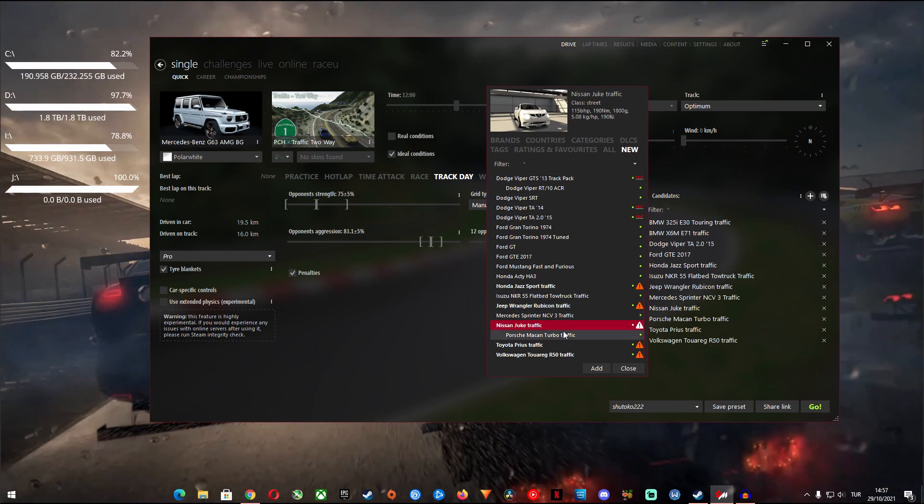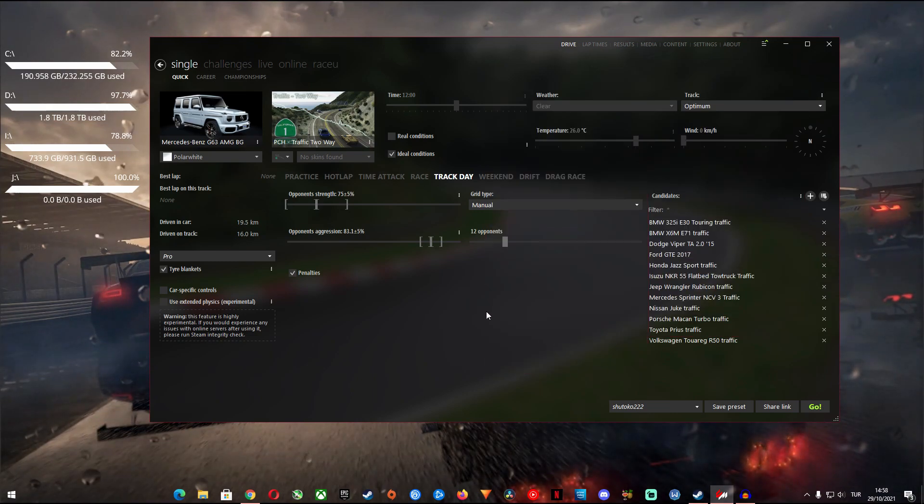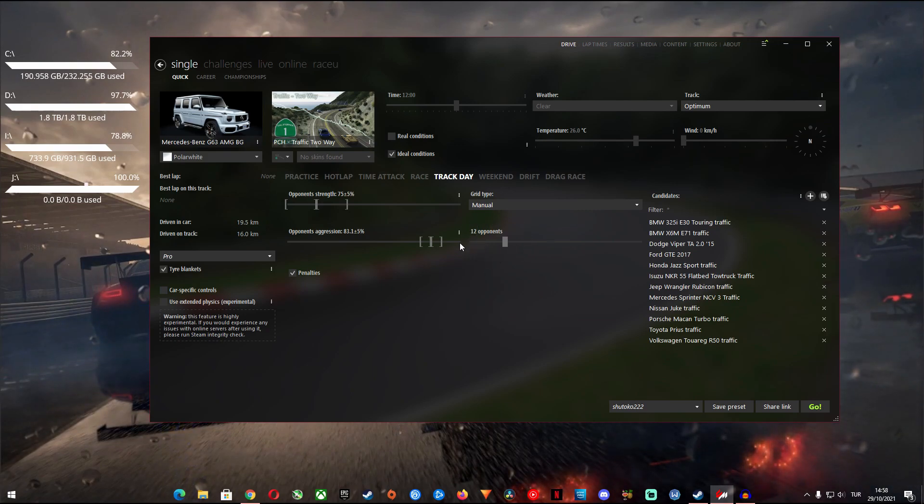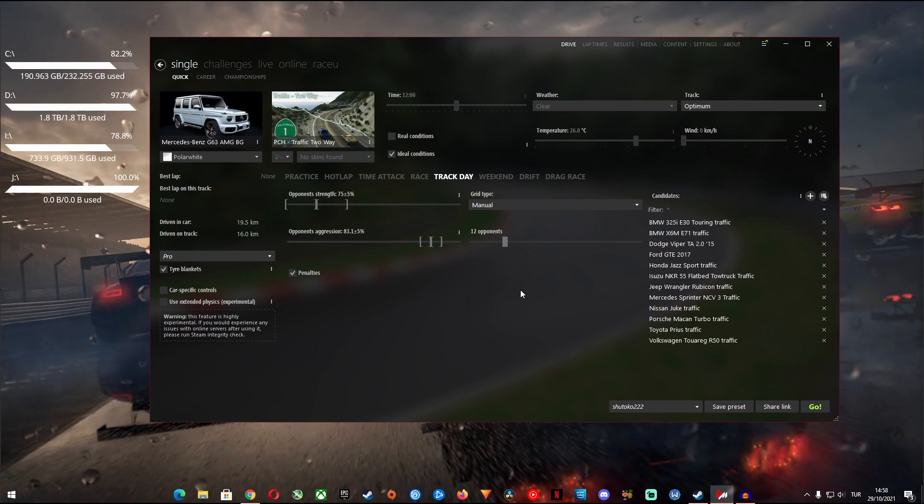Now opponent number is kind of important. Since it defines the number of cars spawning around you, a very high number can choke your PC right down. Therefore I suggest you select the number from 12 to 16.